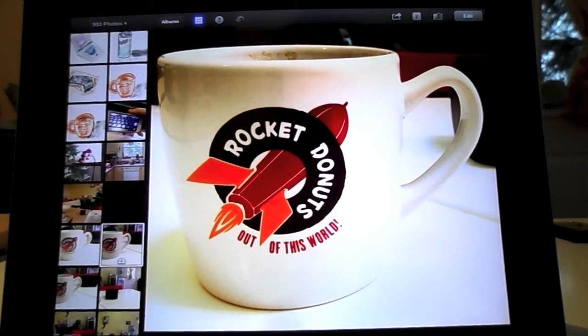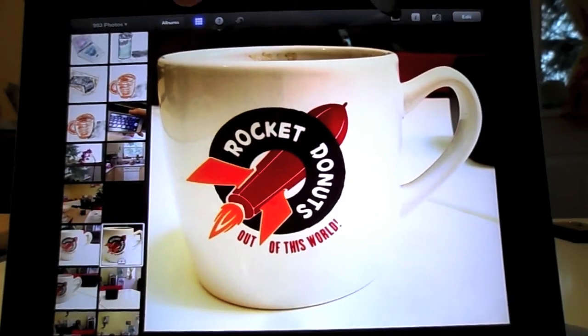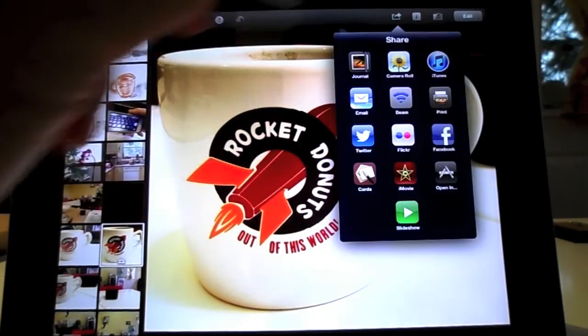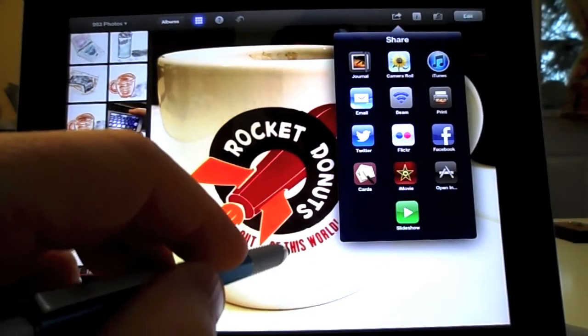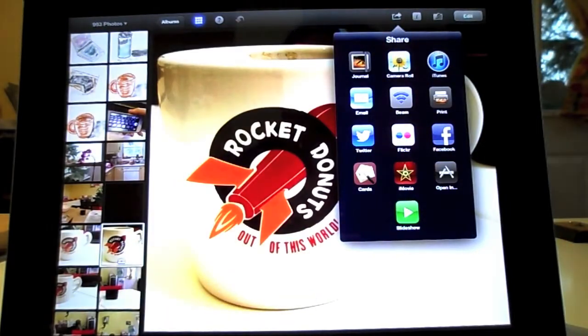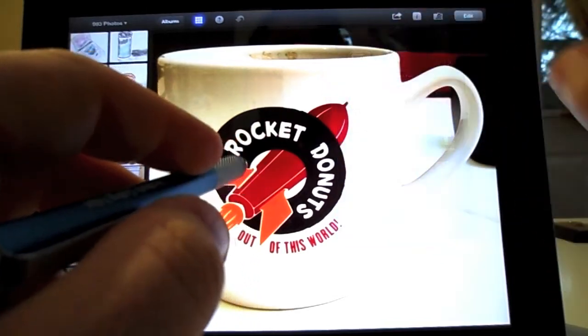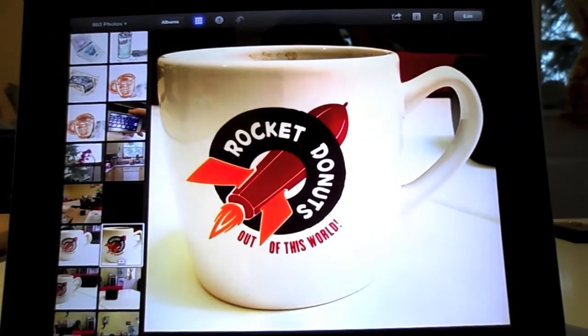When you're done, tap the Share button and you can share to your camera roll, iTunes, email, Flickr, Twitter, and all those places. It's wonderful.